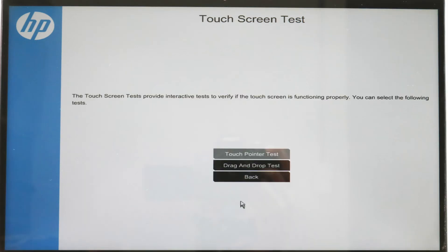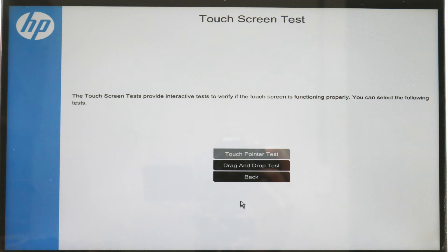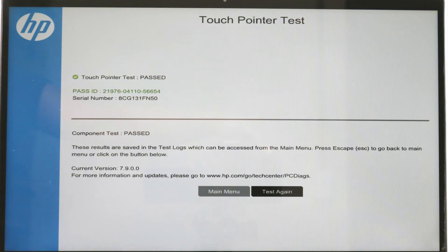First perform the touch pointer test and then the drag and drop test. Follow the on-screen instructions and prompts to complete each test. If one or both tests fail, write down the failure ID,